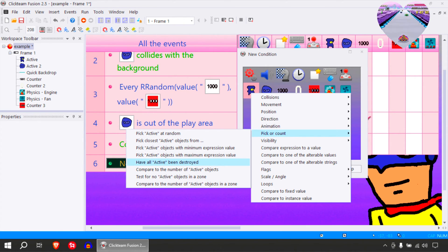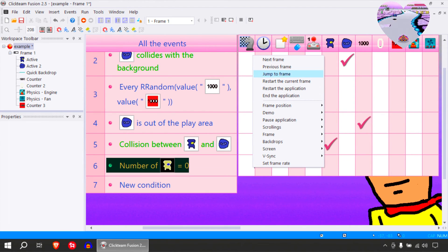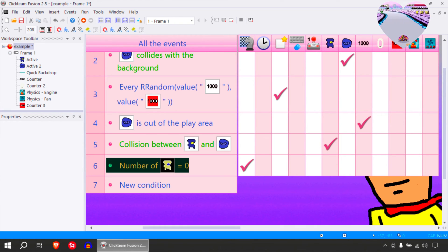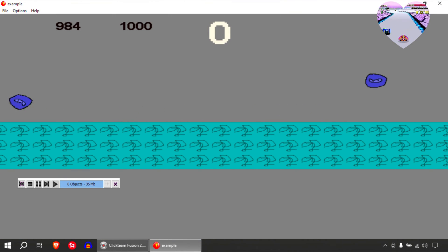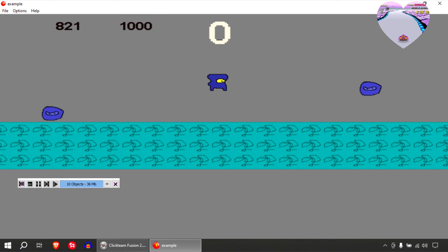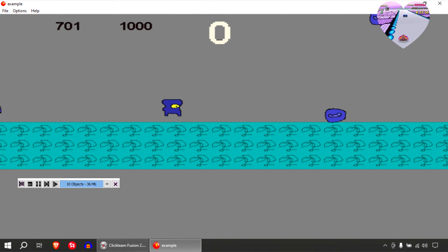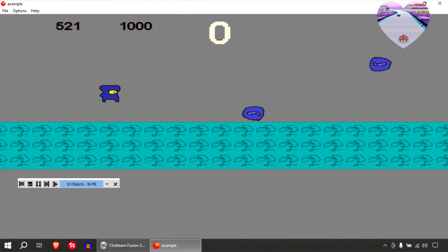For example, if we have zero of this object, we can restart the current frame. And the dying animation should play by itself. You can see that they are starting to get faster.